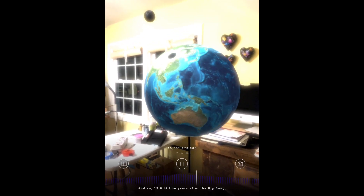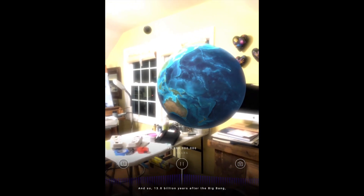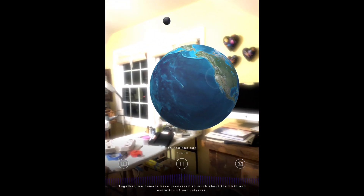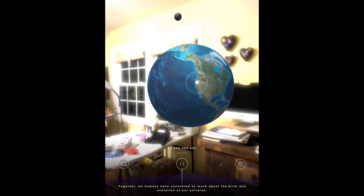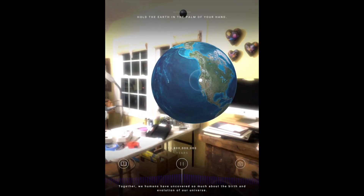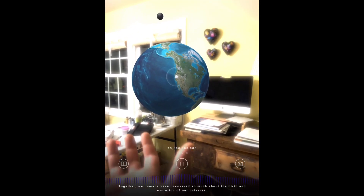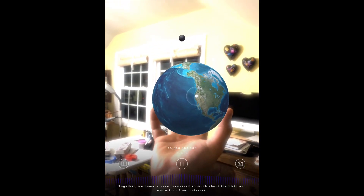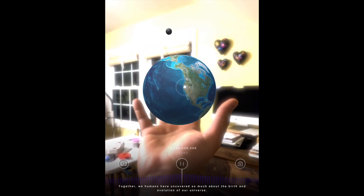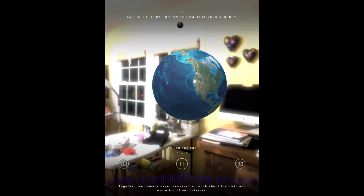And so, 13.8 billion years after the Big Bang, here we are today. Together, we humans have uncovered so much about the birth and evolution of our universe. But there's still a lot we don't know. Our greatest scientific achievements began with simple curiosity. You, too, could be a part of the next big discoveries about the nature of our universe.